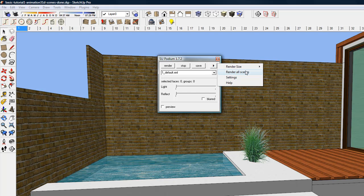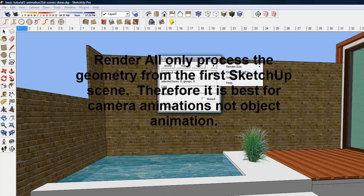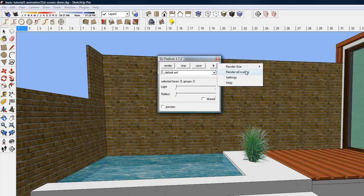RenderAll is designed to help create photorealistic camera animations, such as walkthroughs or flythroughs. It will render all the scenes in a model in sequence and save each rendered image in your image folder. However, it processes only the SketchUp geometry of the first scene to save render time, so it is not a good tool to create object animations or for batch rendering.